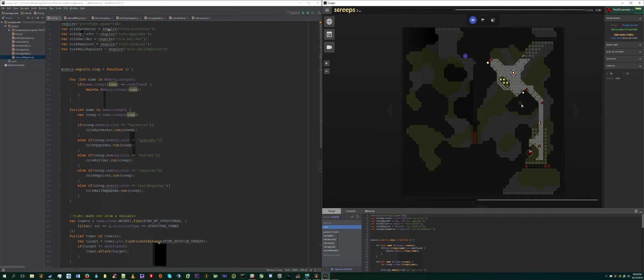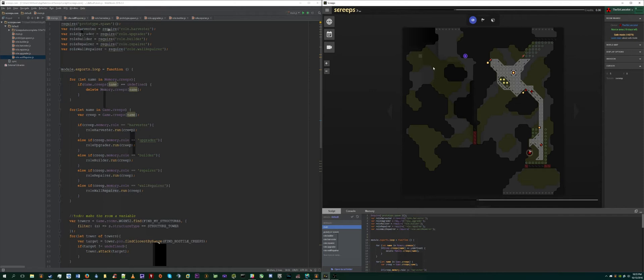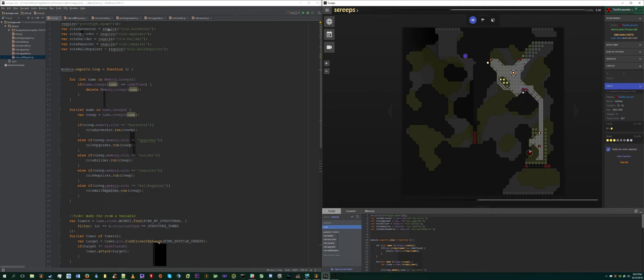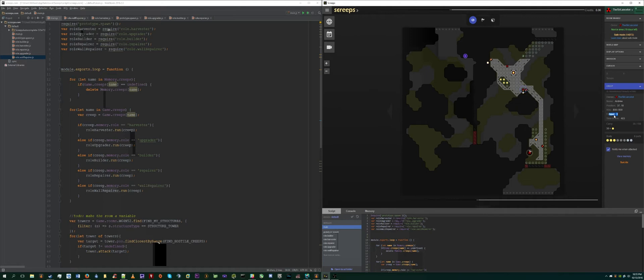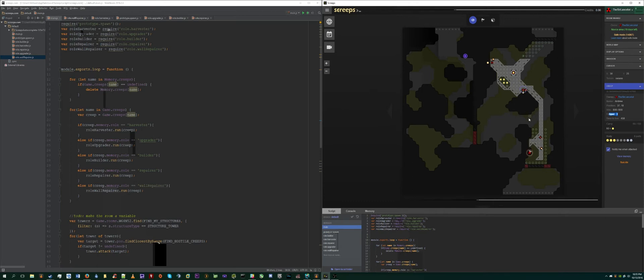So yeah, try and find a room with two sources that can be reached by more than one creep. Additionally, you want to avoid swampy rooms. There's a lot of swamp—all this green here is swamp. The reason why you want to avoid this is because your creep itself cannot move to the next area unless its fatigue is at zero. Depending on the surface you're walking on, your fatigue grows, and your move body part diminishes that to zero, allowing it to move. So the more move parts you have, the faster this fatigue gets to zero and it's able to move again. In swamp, your fatigue is much higher than on plain, and even more so on roads, which are these little gray things.